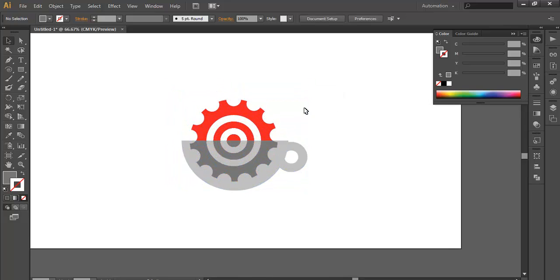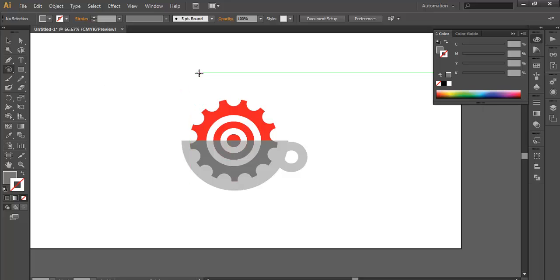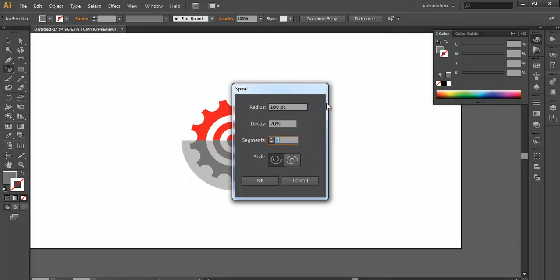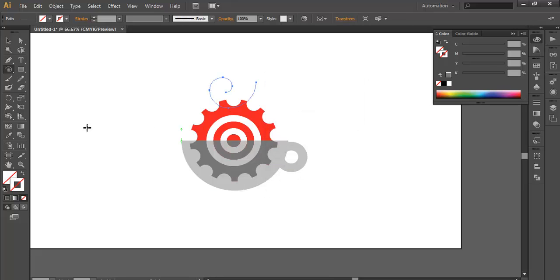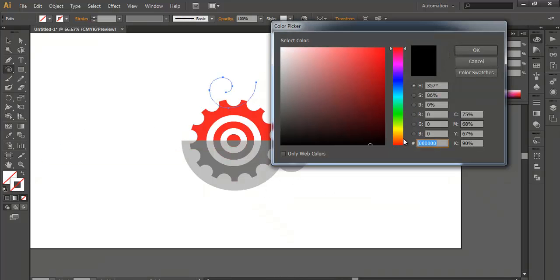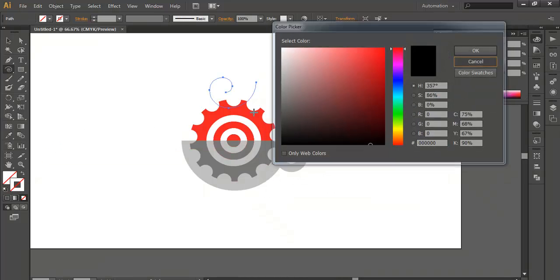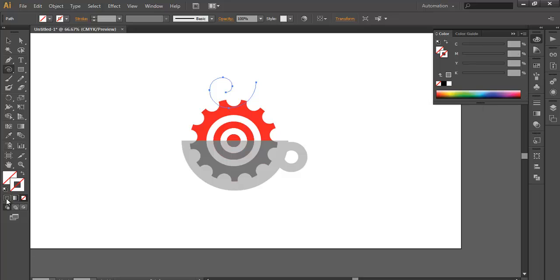We need to add a few more steps. Now we will use the spiral tool. It might be new for you, so I'll tell you how to use it. After selecting the spiral tool, just click on the blank portion. You got an option for spiral. You need to adjust the radius - I have kept 100, decay 70%, and segments 5. Click OK.